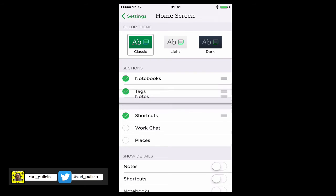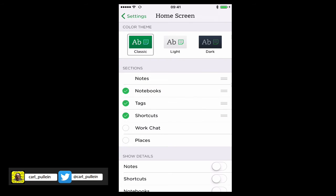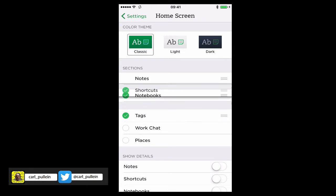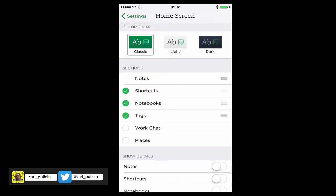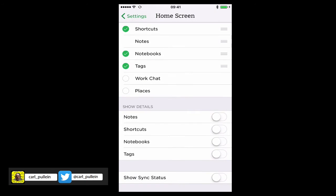You can put your notes down there, notebooks, whatever. To be honest, I like to have my shortcuts at the top simply because that's where I go into more often on my iPhone. But you can do whatever you like.